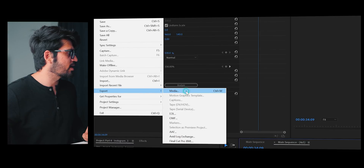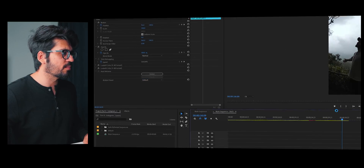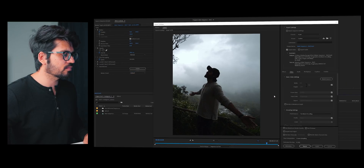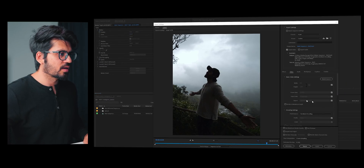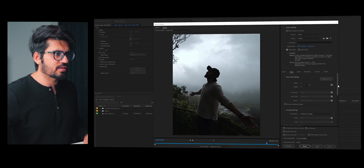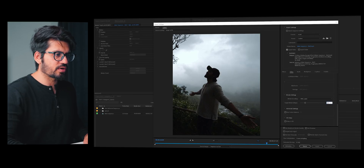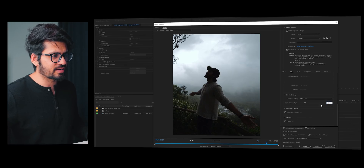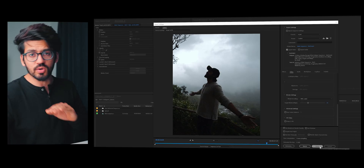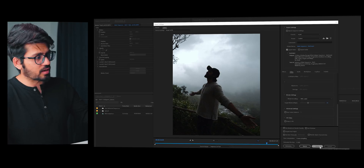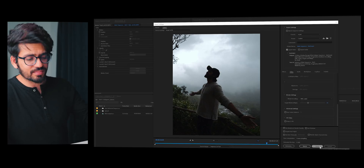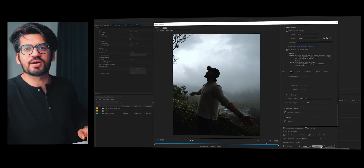You just have to now export the video. Let's go here and export media. Select the bitrate value as 16 — I always select 16 — and hit Export. You are done. You can upload it on Instagram right now.